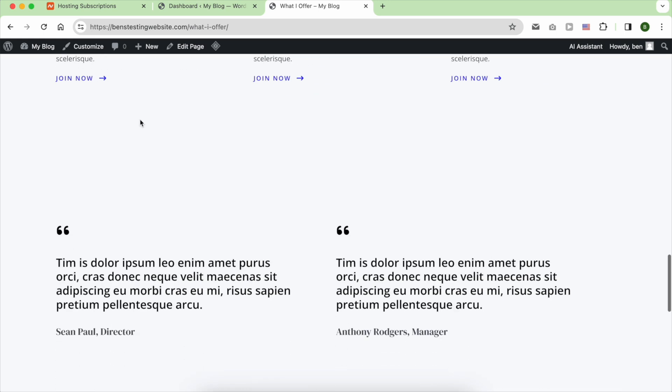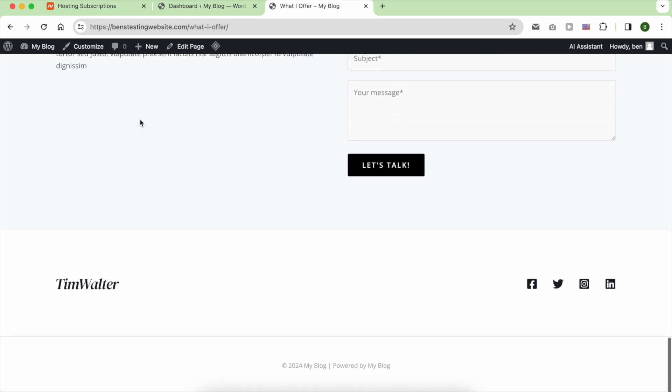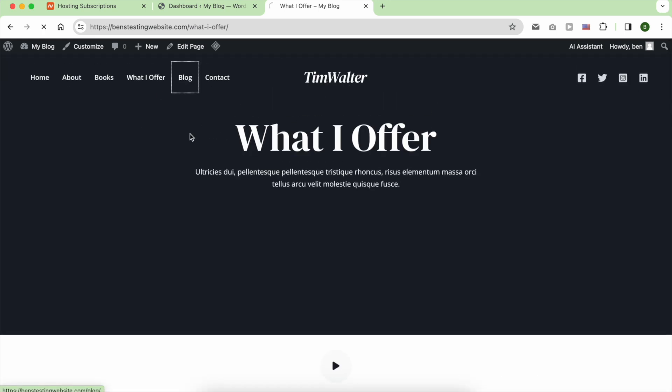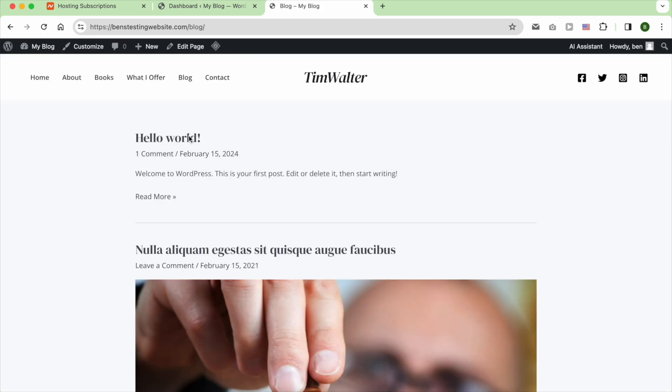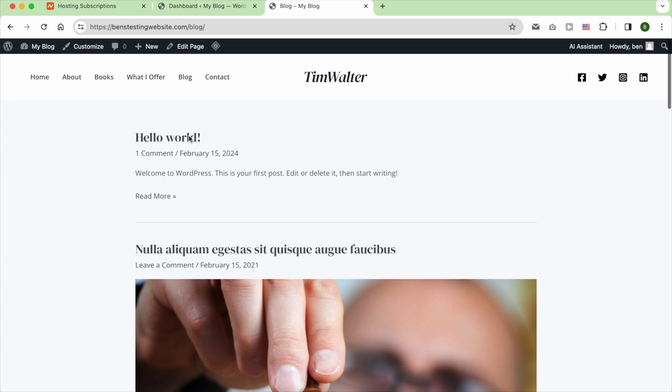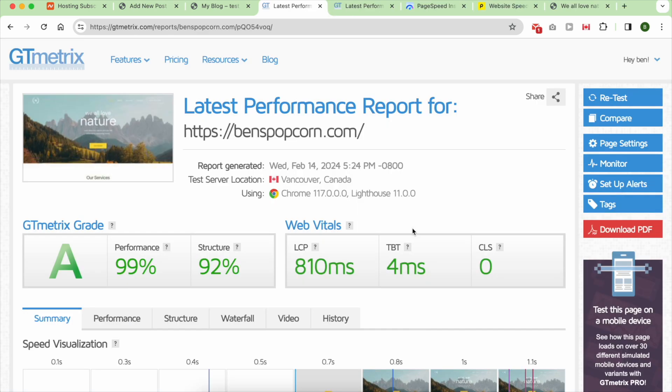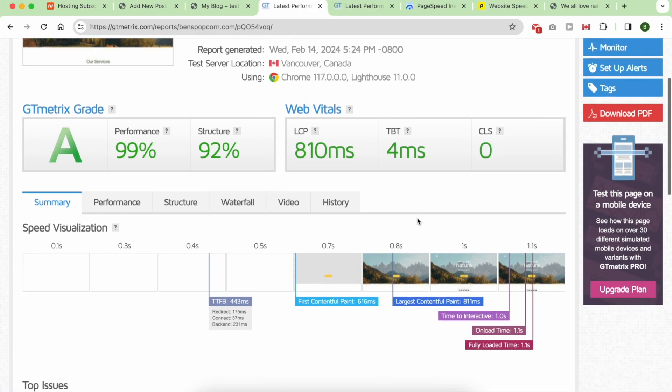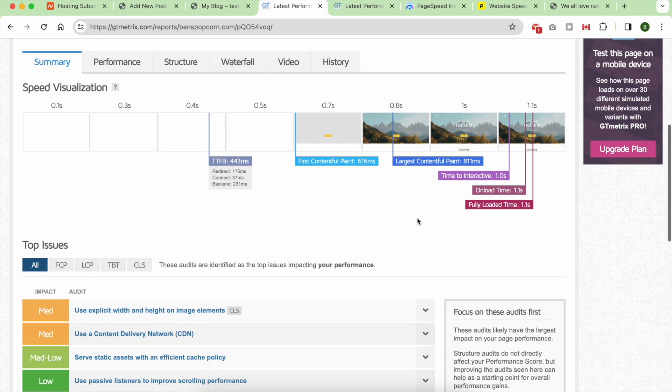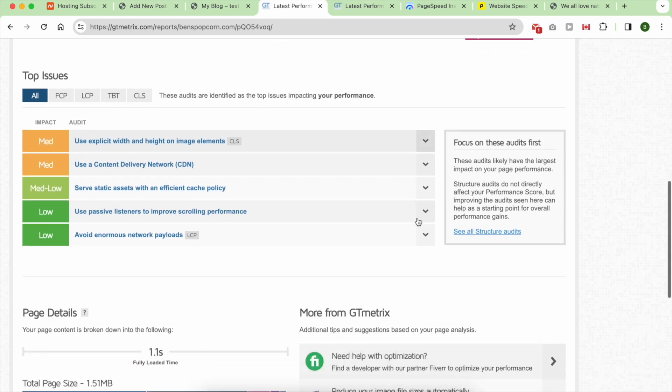I wondered if Namecheap's servers got better or if the plugins I was using were the problem. Seeking a second opinion, I checked the speed using tools like GTmetrix, PageSpeed Insights, and Pingdom. As you can see, the website received an A indicating everything looks good.